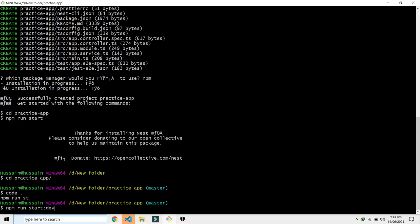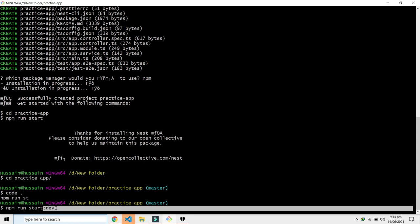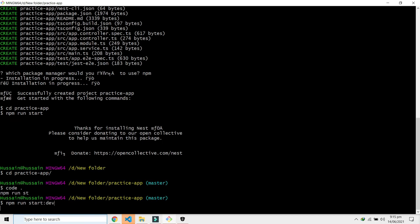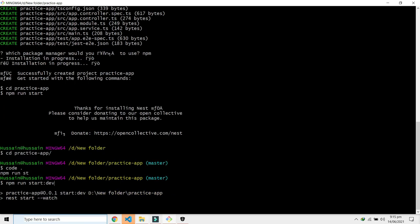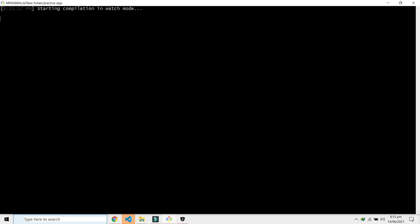Run start colon dev. What this does is it runs a watch command in the background, so it will start looking for changes. Whenever we make a change and save that in our application, it's going to restart the server. This is what the start dev does.